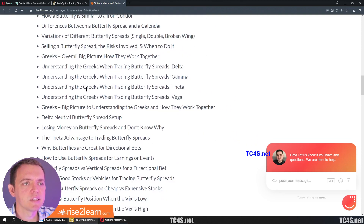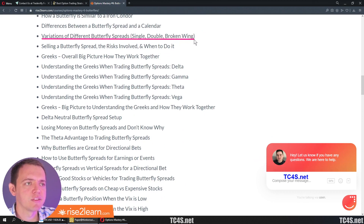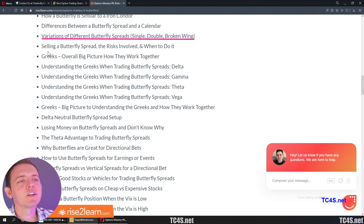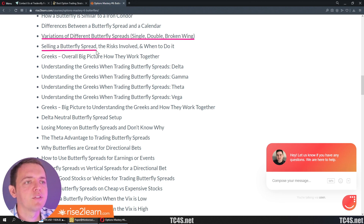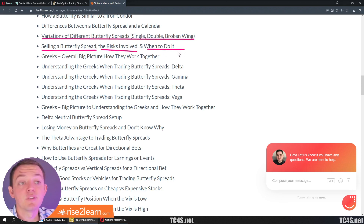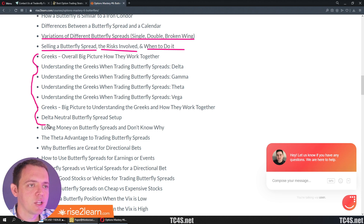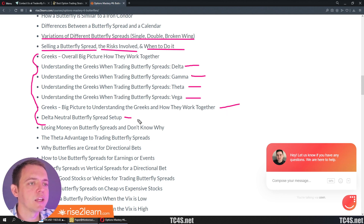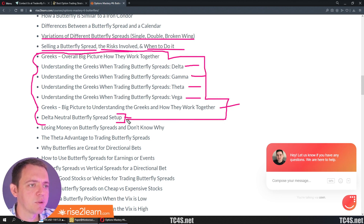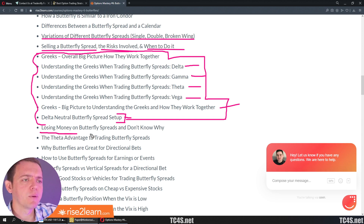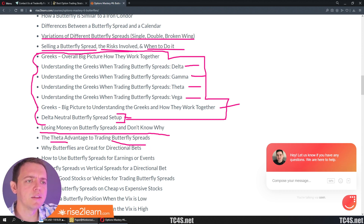After a while, we'll start getting into more complicated things — variations of different butterfly spreads, think of it as level two. We'll cover selling butterfly spreads, the risks involved, and when to do it versus buying, because typically we buy a butterfly spread. Then we'll get into the Greeks, which is where a lot of confusion lies, so I broke those down into different sections — including a big picture look at a neutral setup, what it means to be neutral. This is a really detailed section because it's where a lot of people have struggled.